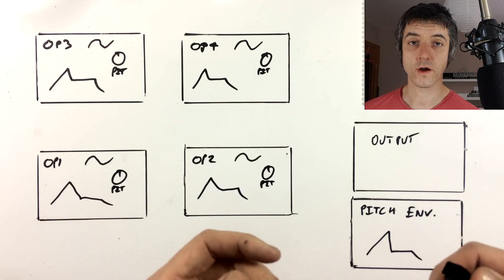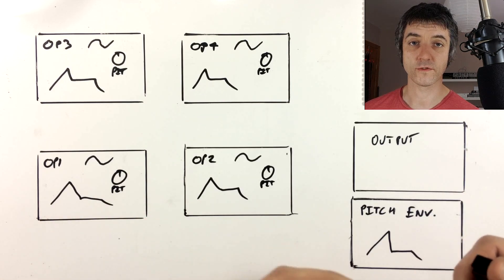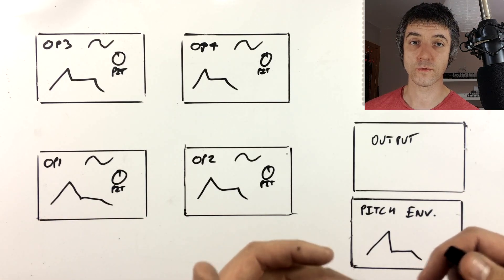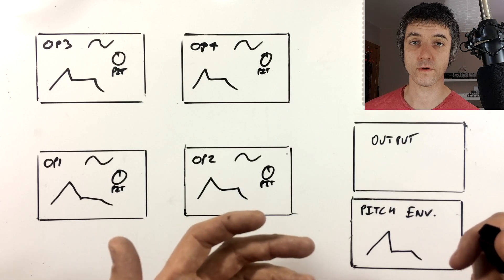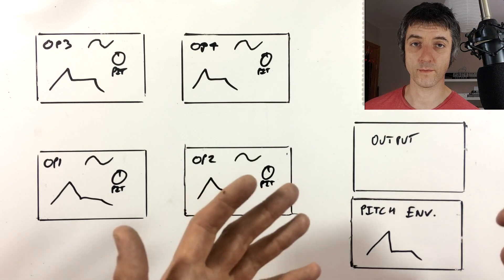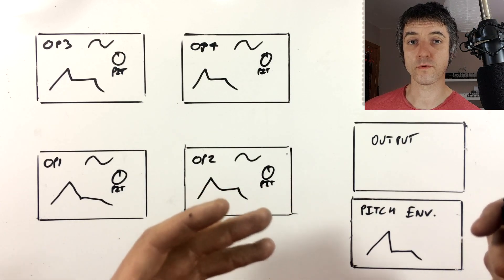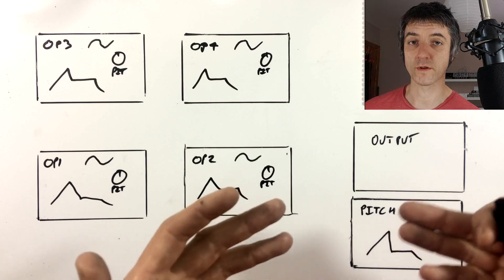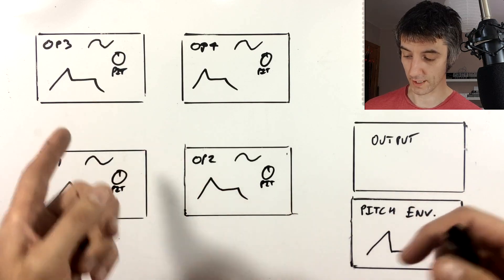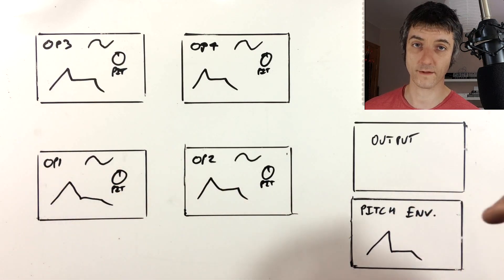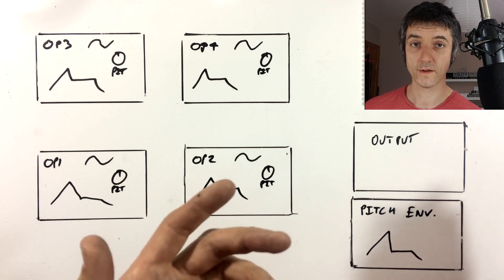So the way that most hardware FM synths are set up is that we have to choose a predetermined algorithm to begin with. That is a predetermined set of routings that can connect these operators together and to the output.